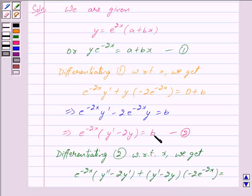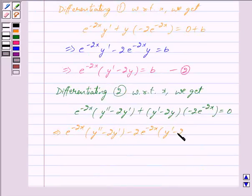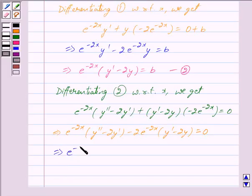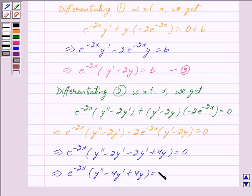Differentiating equation 2 with respect to x, and differentiating e raised to the power minus 2x we get minus 2 into e raised to the power minus 2x, the right side equals 0. This implies e raised to the power minus 2x into y double dash minus 2y dash minus 2 into e raised to the power minus 2x into y dash minus 2y is equal to 0. Taking out e raised to the power minus 2x common, we get y double dash minus 2y dash minus 2y dash plus 4y is equal to 0, which simplifies to y double dash minus 4y dash plus 4y is equal to 0.